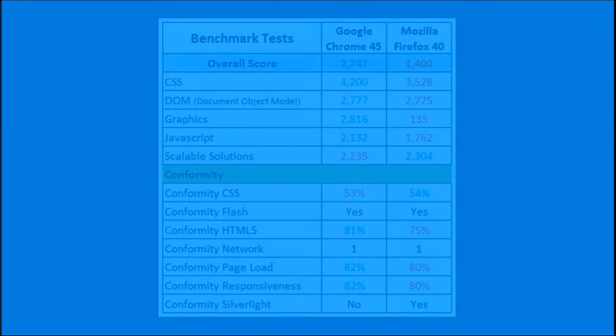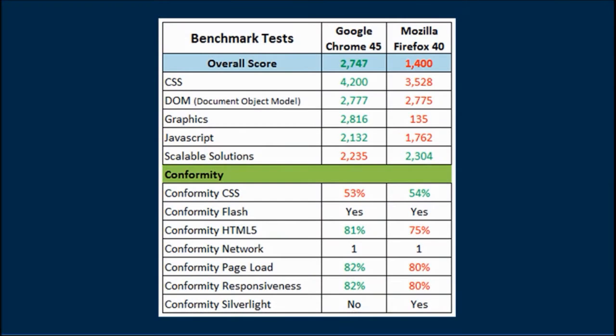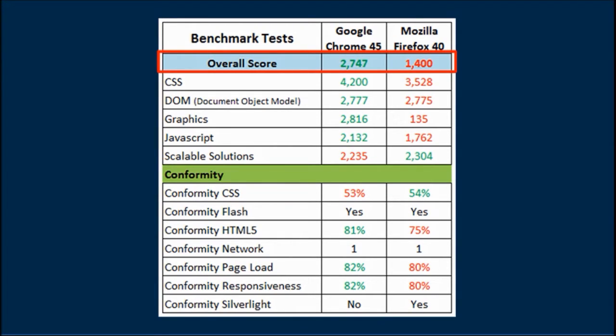This is the summary of the test results, and as you can see from the overall score, Google Chrome did better than Firefox overall. For most of the tests, the scores were relatively close.